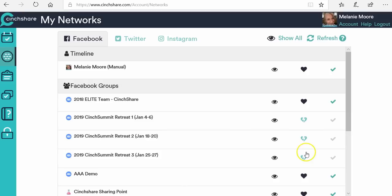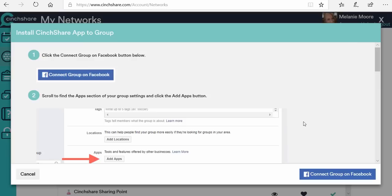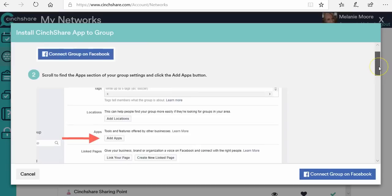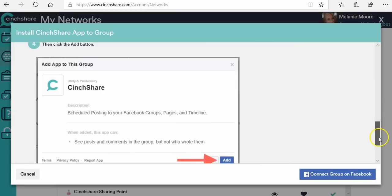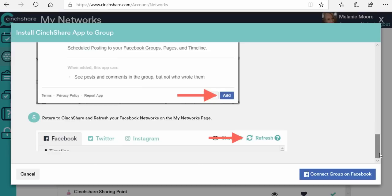Your Facebook groups will all populate in here too, but they're all going to have broken hearts — and a broken heart means action is required. I left these so I can show you what action required means. It's going to tell you that you need to go back to each Facebook group that you want Centshare to be able to post to for you. You go into your group settings, click add app, and the app you're going to add is Centshare. That gives Centshare permission to post to your Facebook group on your behalf.